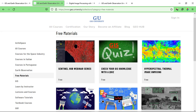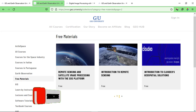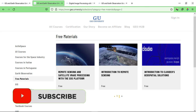In the free courses, we have courses like Hyperspectral Thermal Image Unmixing, Digital Image Processing with OpenCV in Python, Introduction to Lattice, Remote Sensing and Satellite Image Processing with the EOS platform, Introduction to Remote Sensing, and Introduction to Geospatial Solutions. We also have courses related to satellite studies.